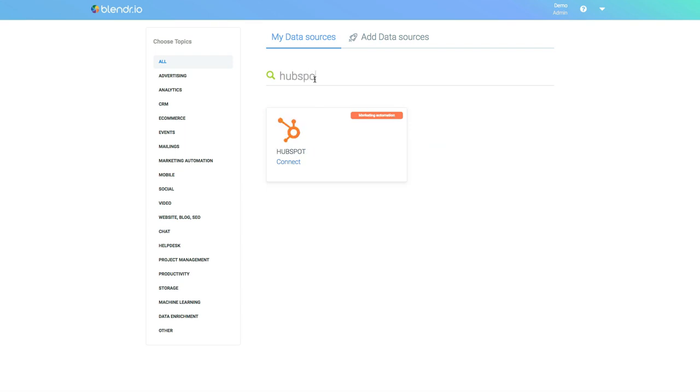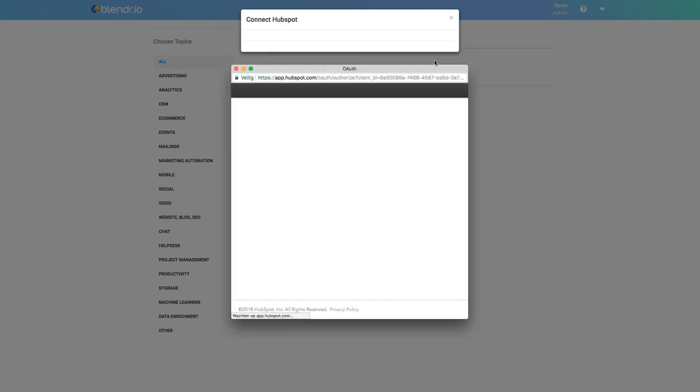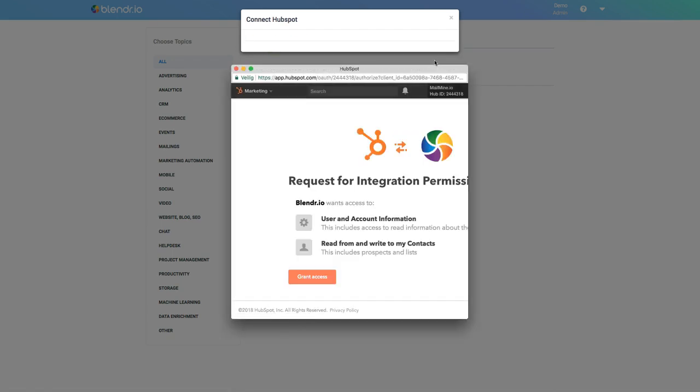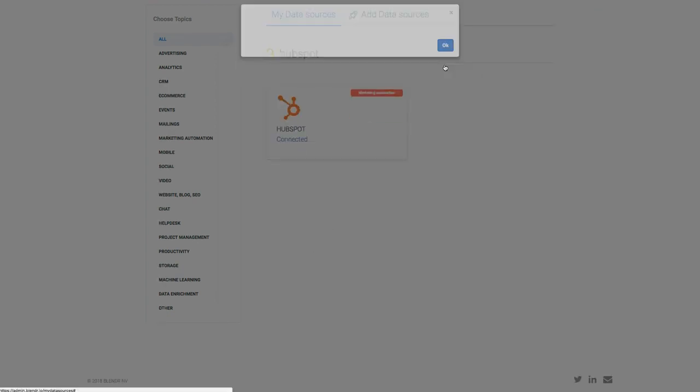I will connect my HubSpot account by clicking Link Data Source. This opens HubSpot and HubSpot is now asking access for Blender.io to read my data. I grant access and HubSpot is now connected.